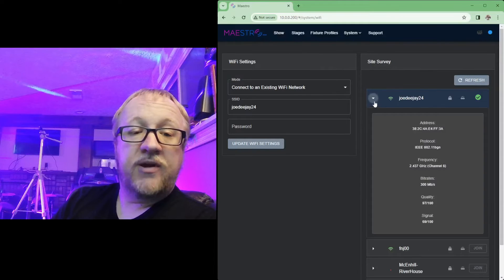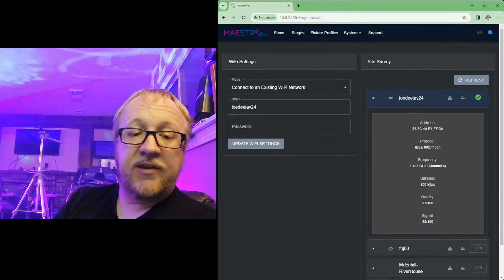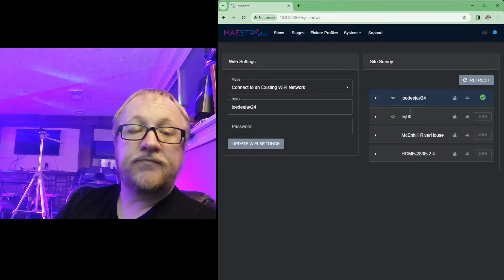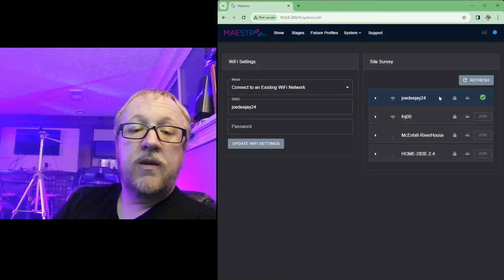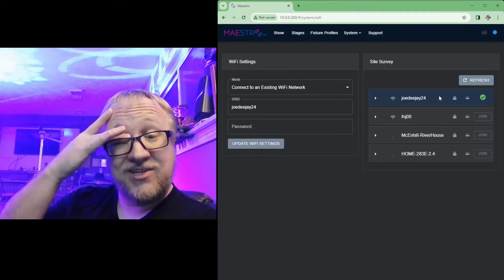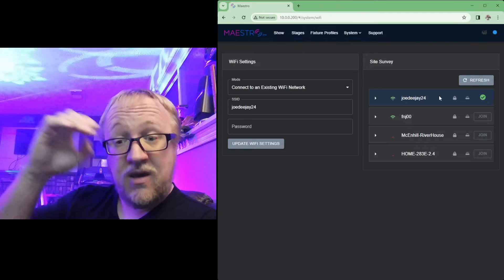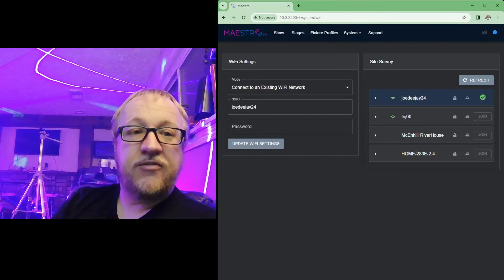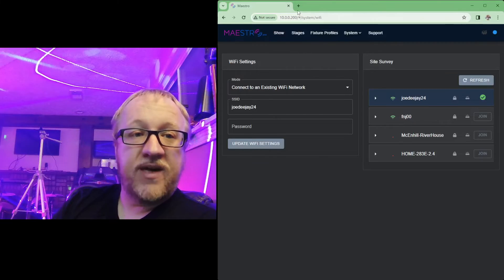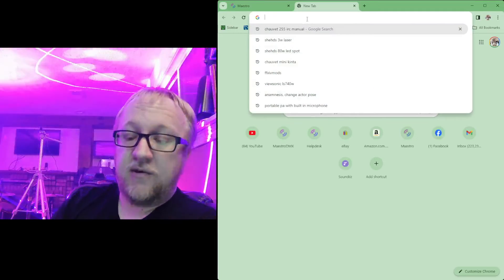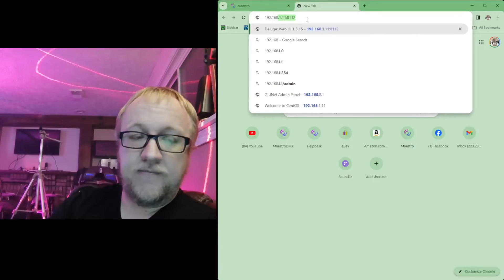You're going to see on this same page under site summary, you're going to see it is connected to that wireless network. And you're also going to see details about that wireless network: quality, signal, bit rate, things like that. But that's how you show that you've successfully connected to an existing wireless network.